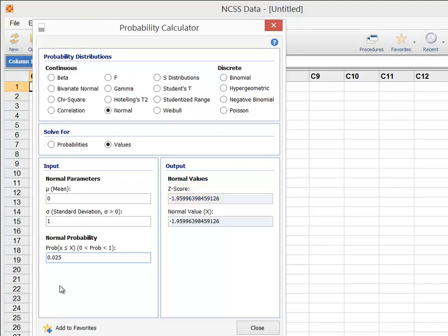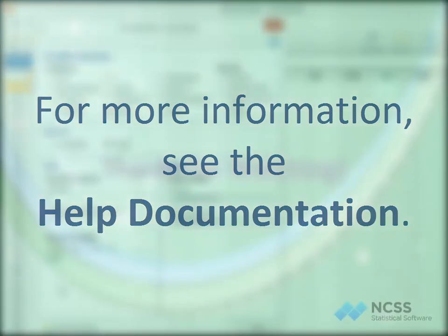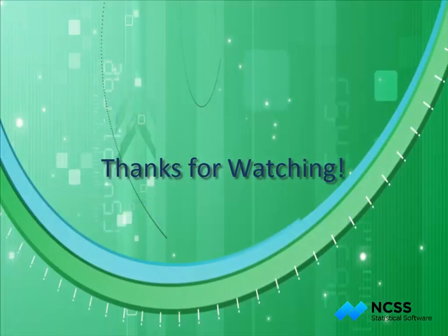We hope that you have found this tutorial helpful. For more information about the probability calculator or any of the other procedures, please see the help documentation that is installed with the software. Thank you for watching.